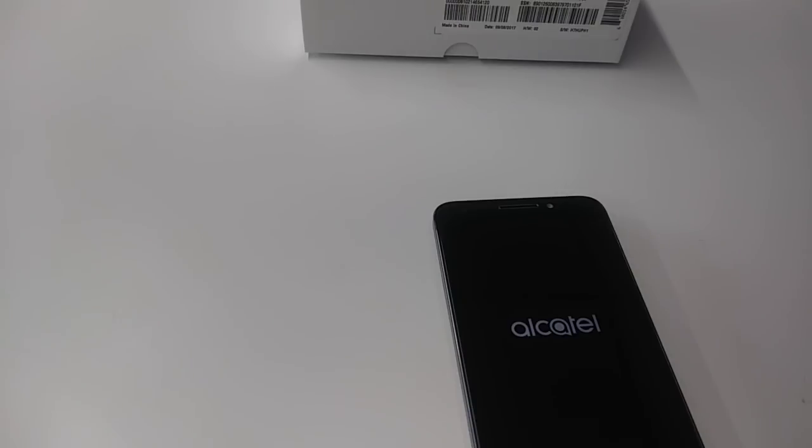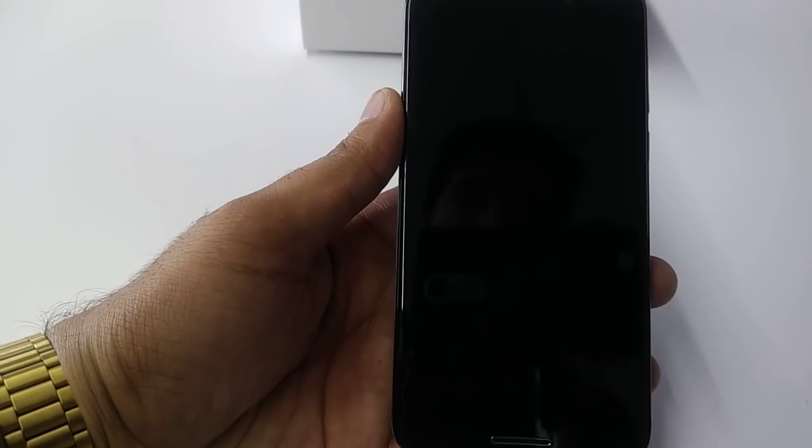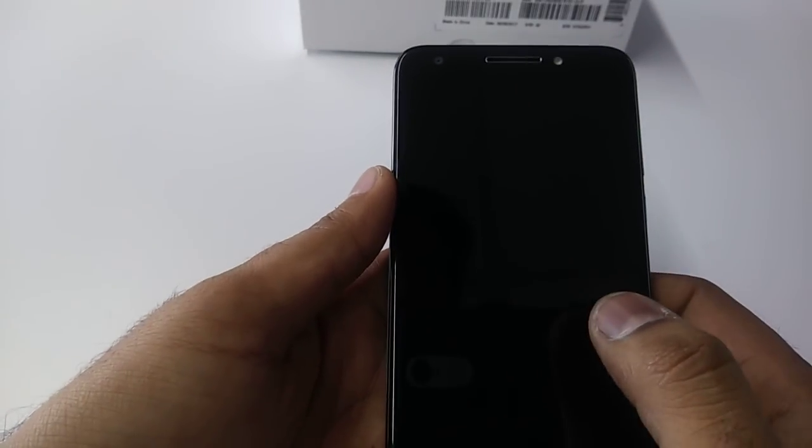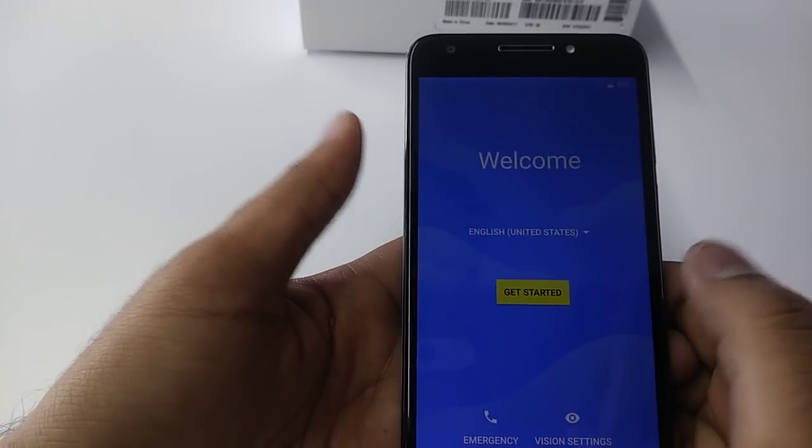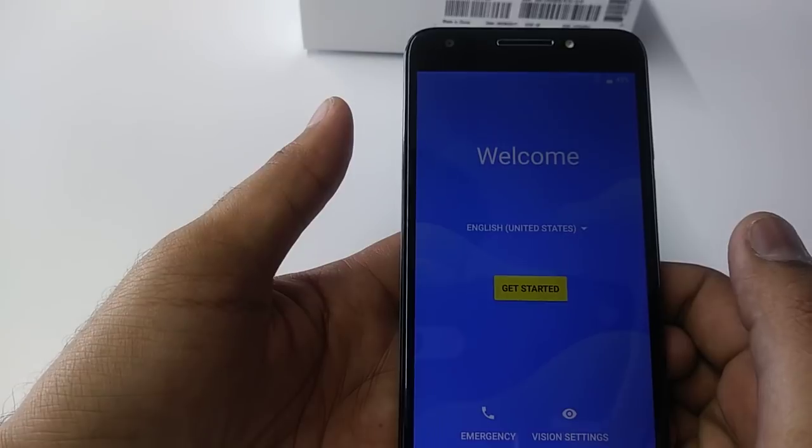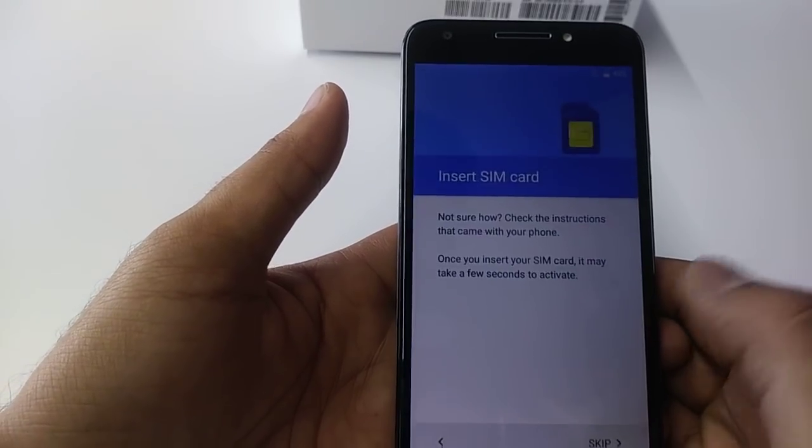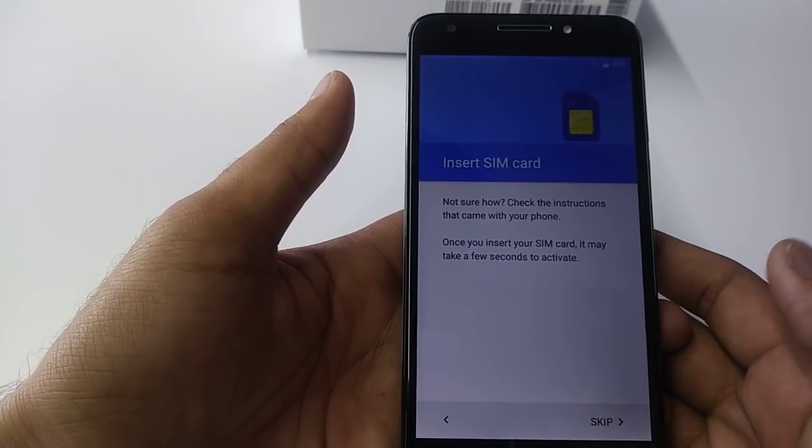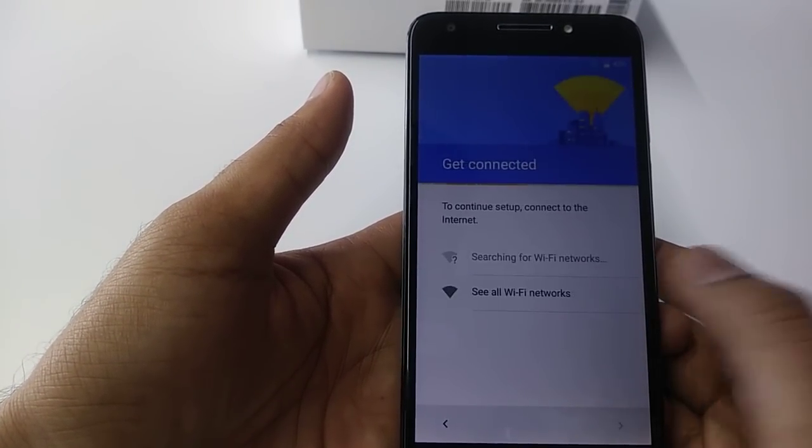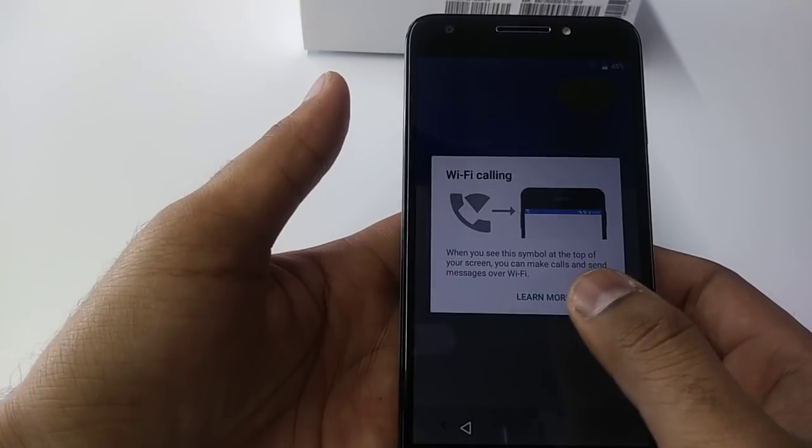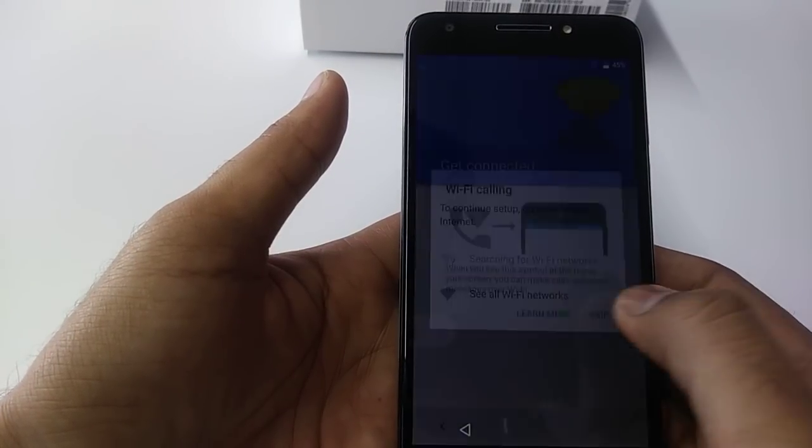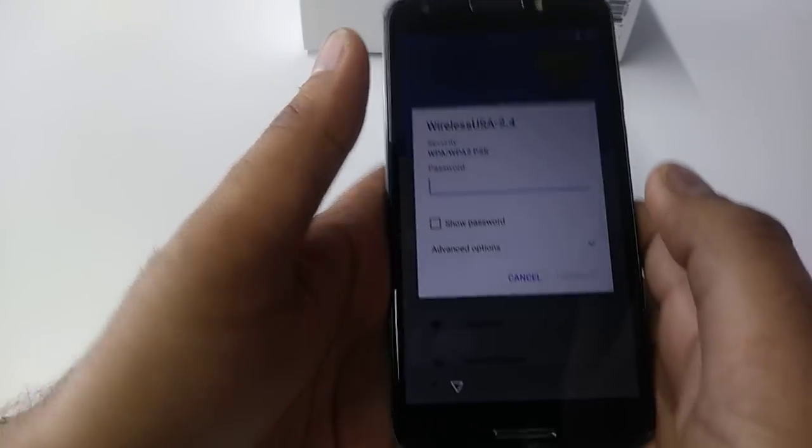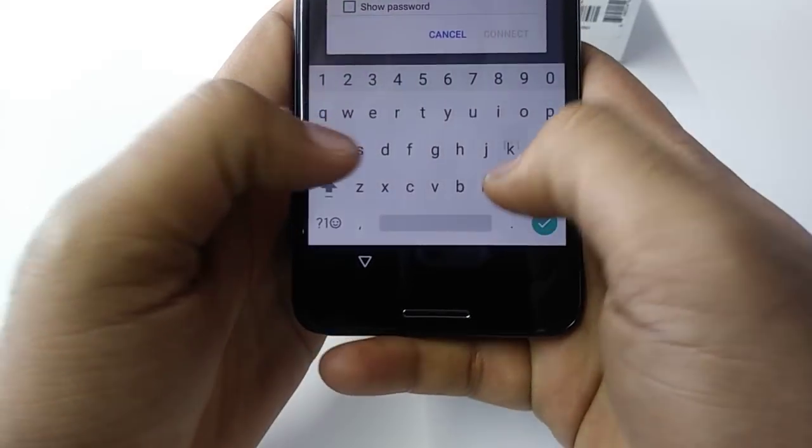Now I restarted the phone, so I passed the videos. So now we will go from here, skip, connect to WiFi.